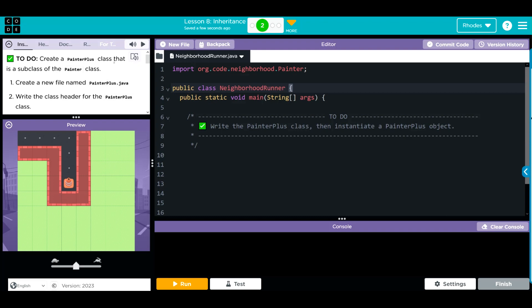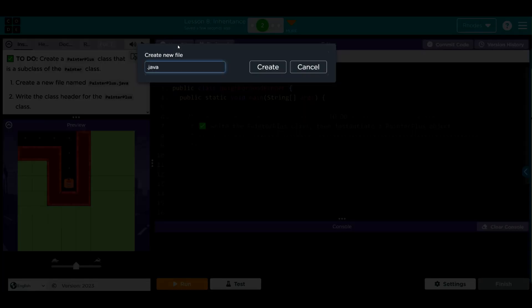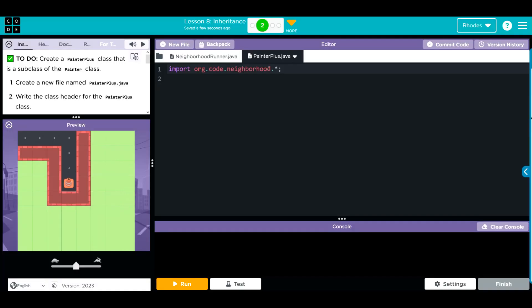We're going to create our subclass called painter plus. How are we going to do that? Well, we're going to create a new file. We're going to call it this in Pascal case, uppercase both words, painter plus. Make sure we have our .java because we need to indicate the file type and hit create.